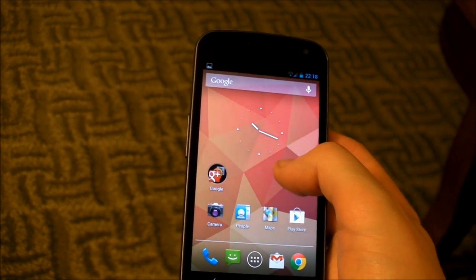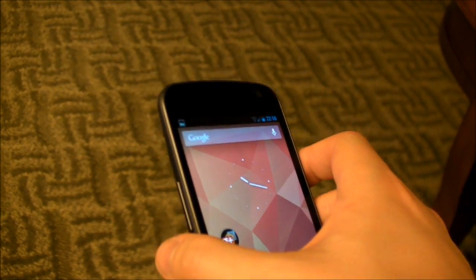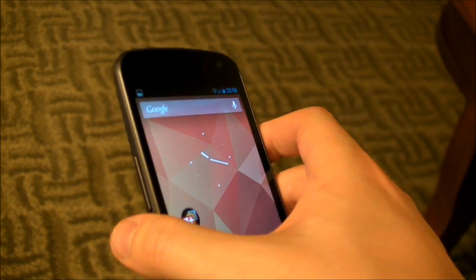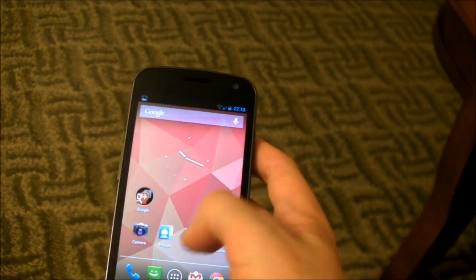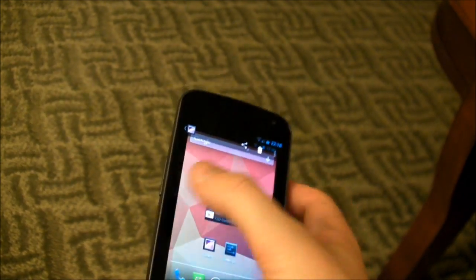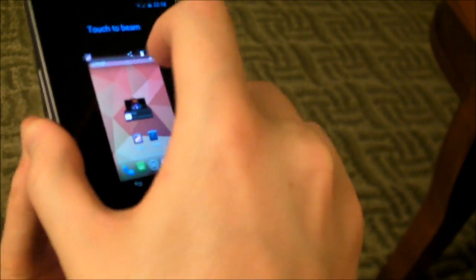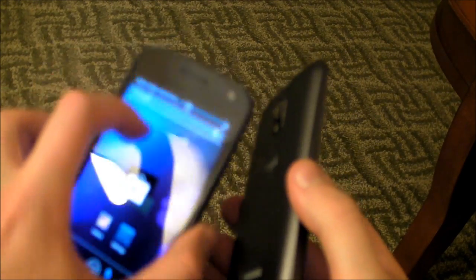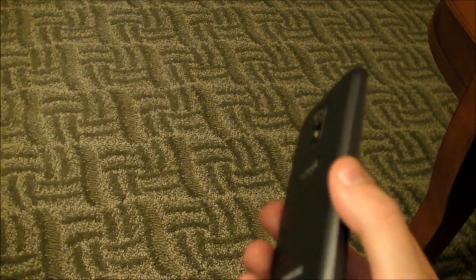Heading back to the launcher, we can check out a new feature in this new version of Android. We've actually got a second Galaxy Nexus here running Jellybean and we can beam content across from one to the other. So we load up a picture in the gallery app using our launcher shortcut. Hold them back to back and they make the noise — tap the screen on one and we've got an incoming beam on the other. You can see the notification up at the top.